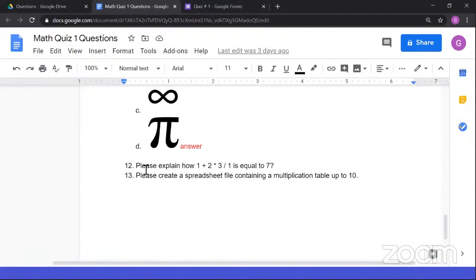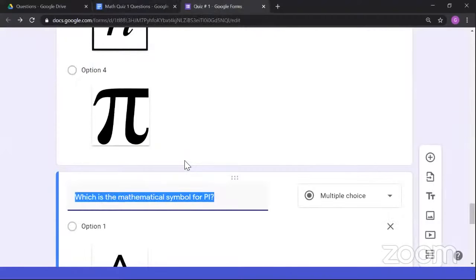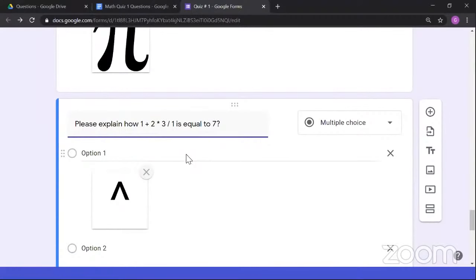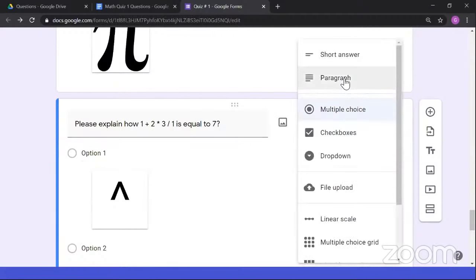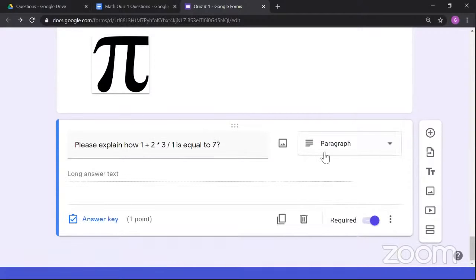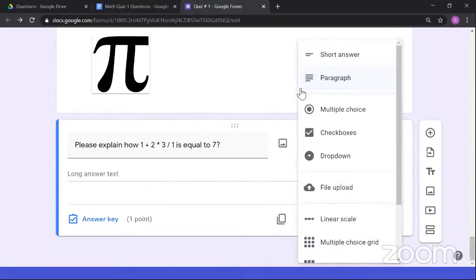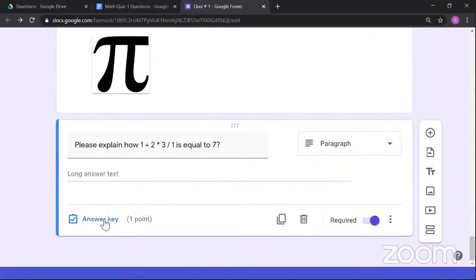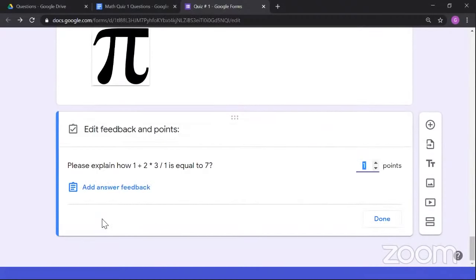The email address is very important because ClassMarker will send a verification link to the provided email. For country, select Philippines. For time zone, the nearest option is Taipei. Check 'I'm Not a Robot,' optionally check to receive ClassMarker news emails, then agree to terms and click the Register button. Once registered, you'll be directed to the ClassMarker homepage and automatically signed in.